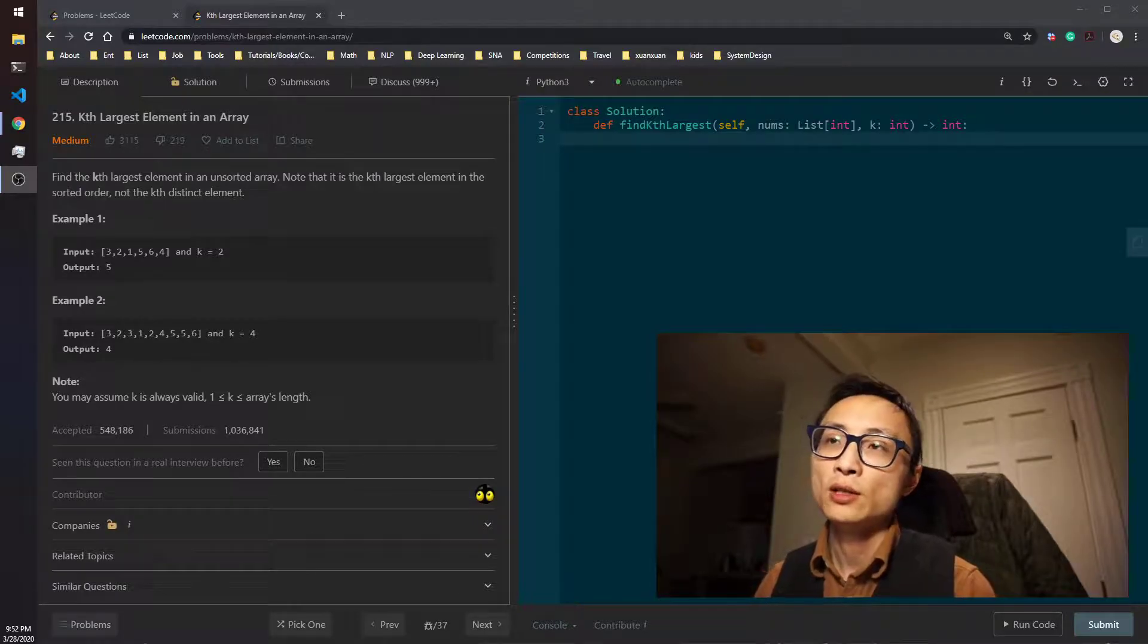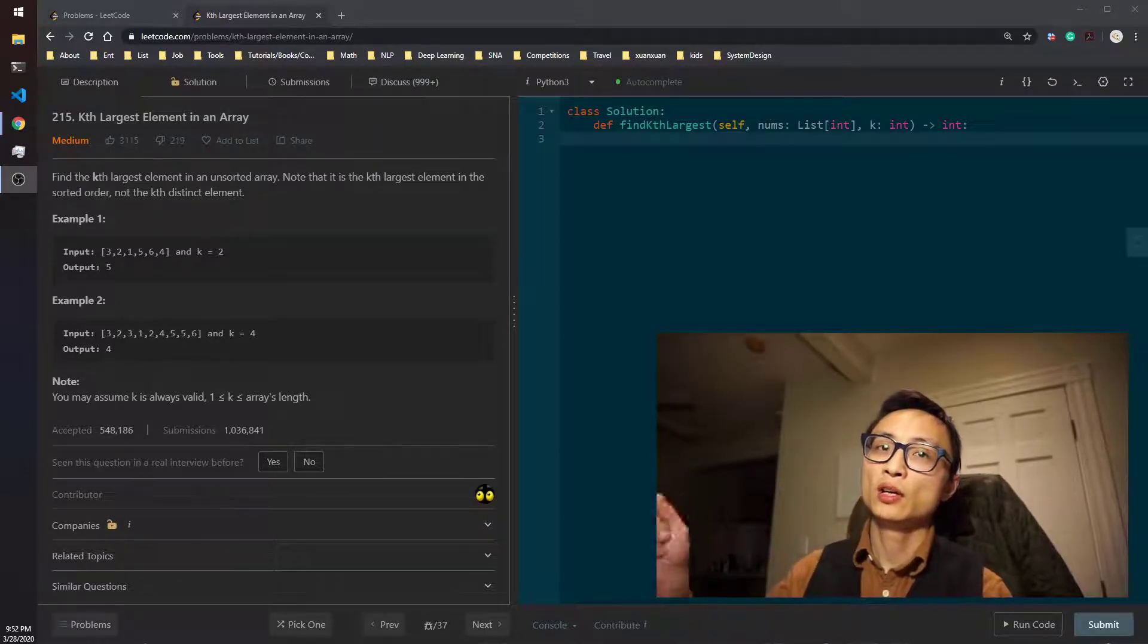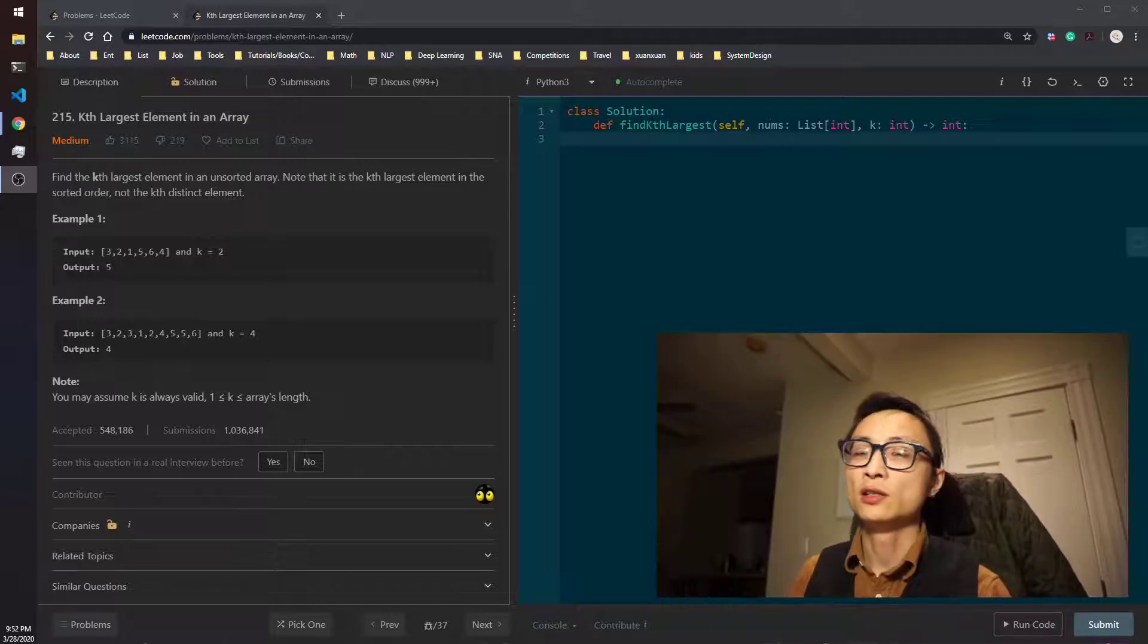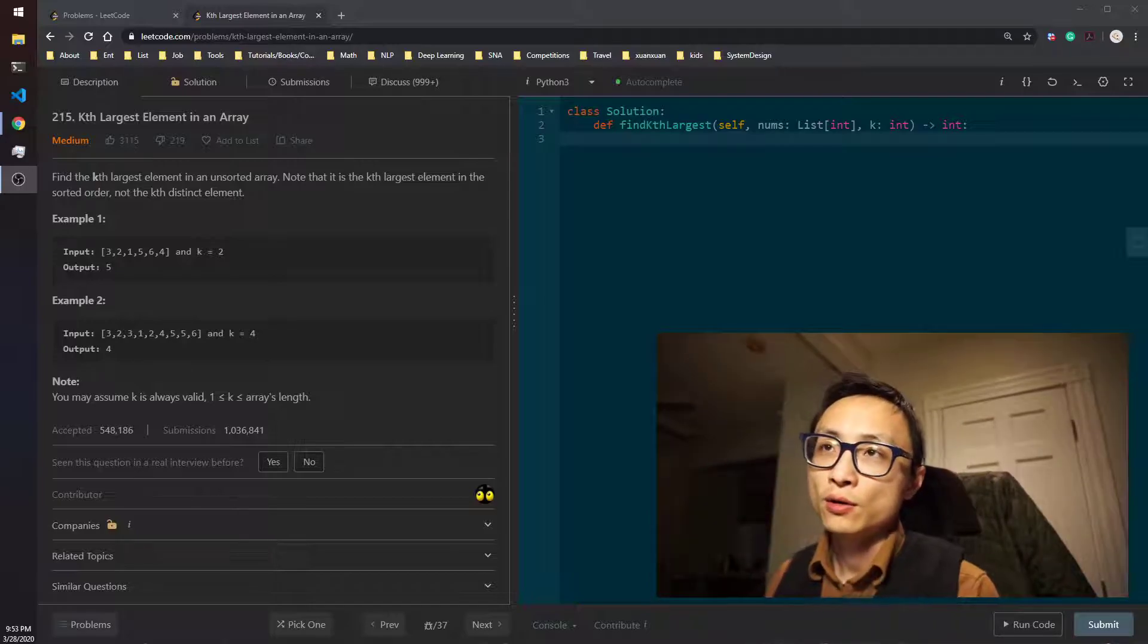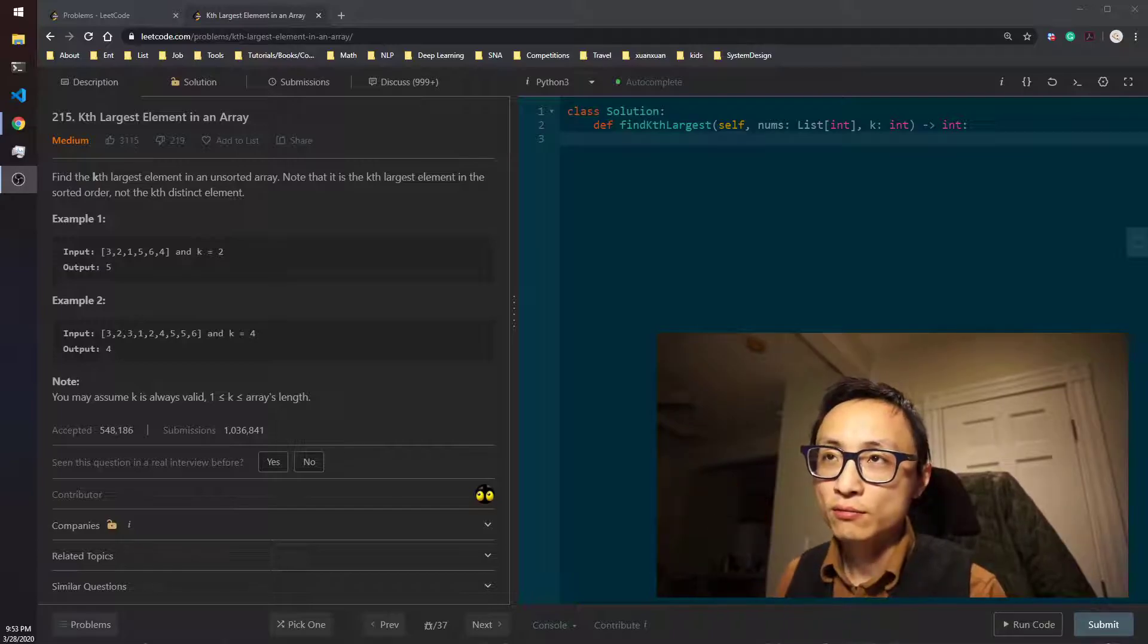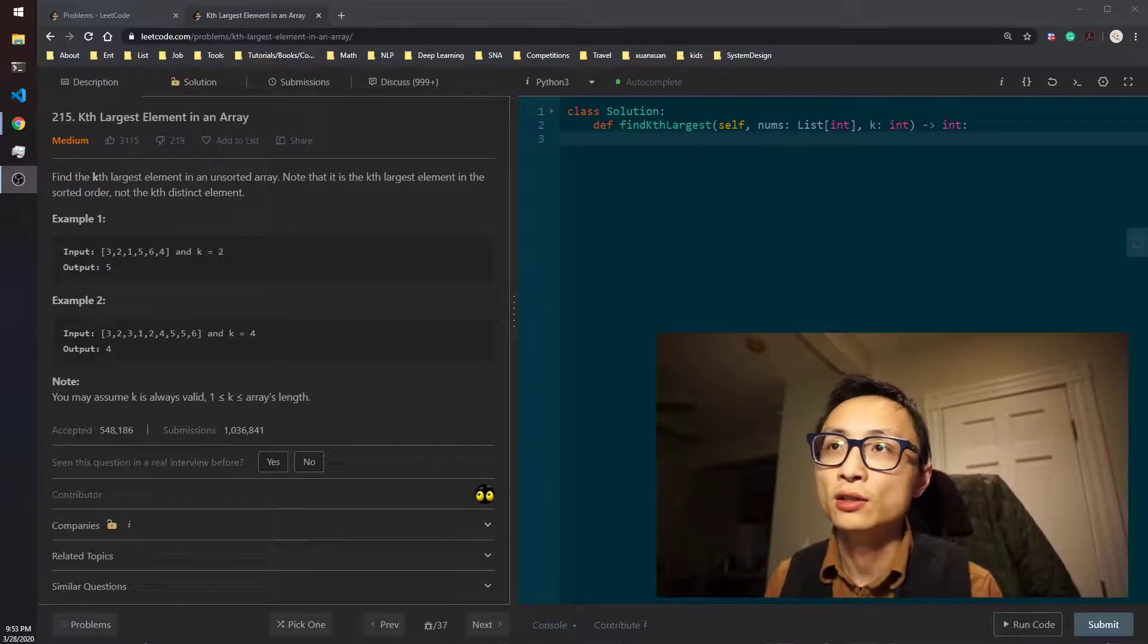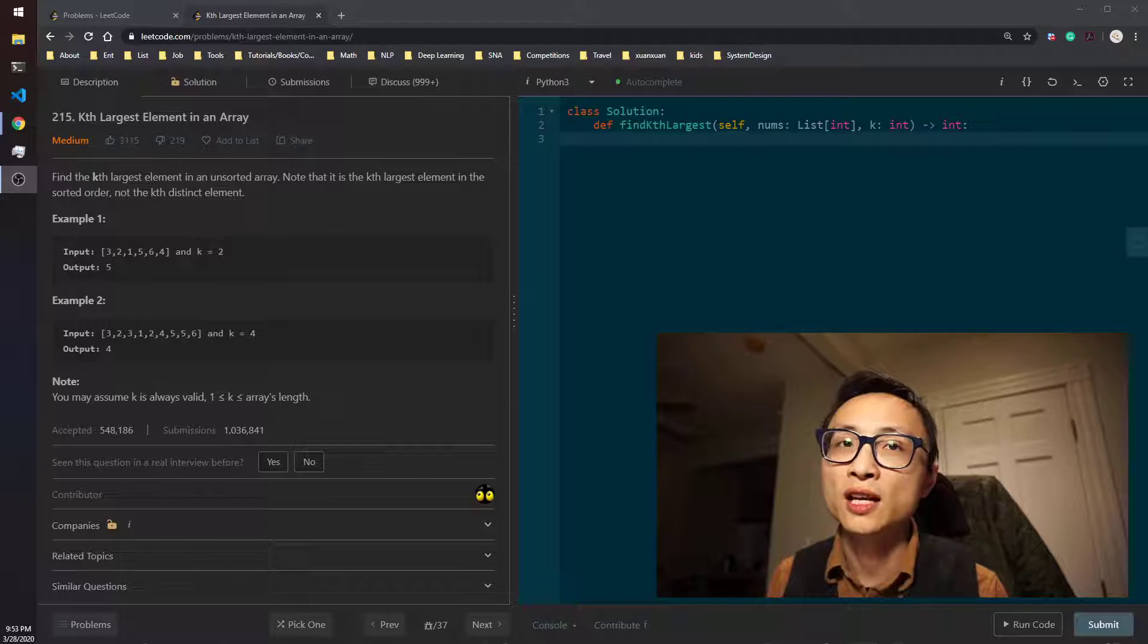Basically, if we can sort it, we just take the case element from the right. That's the number we want to return. But for this type of question like case largest, the case smallest, the top K or smallest K...